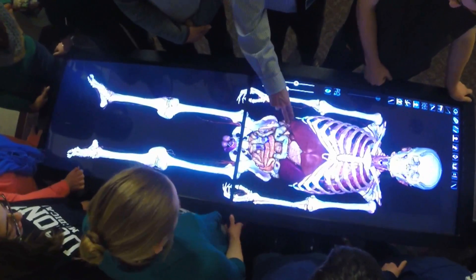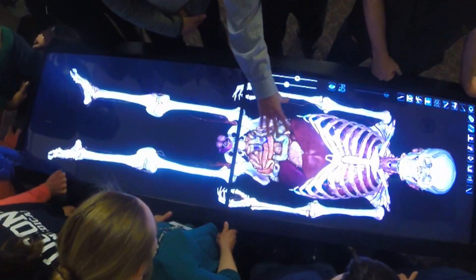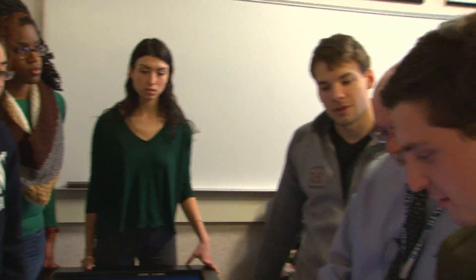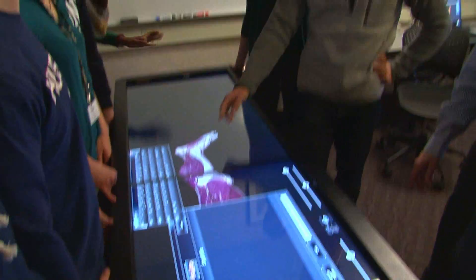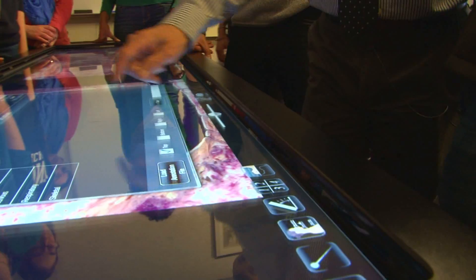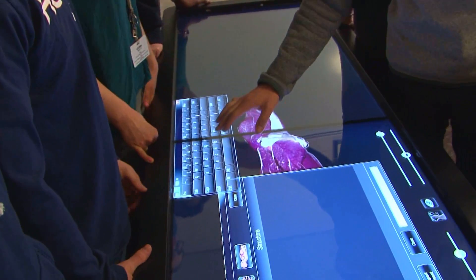You can now see the liver, the stomach, the spleen, the gallbladder. Is there a control-find feature? Go ahead and search — put in something that you can actually see. Gastrocnemius.